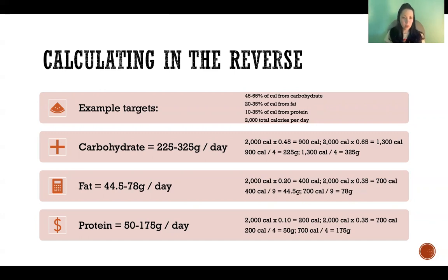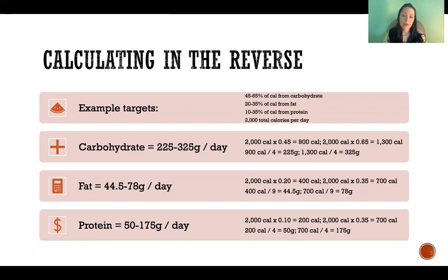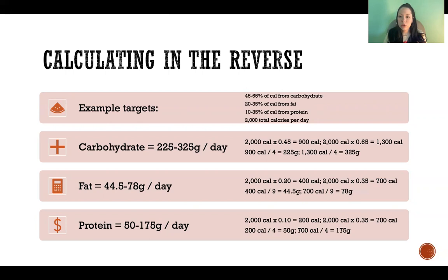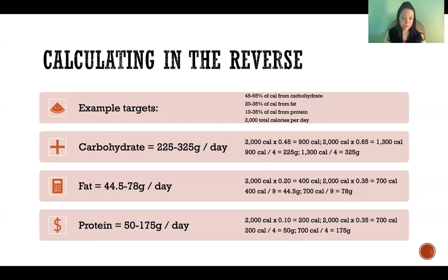So that's the basic way to do this math. To do this, you need to know the total number of calories you're going to eat in the day and have your macronutrient proportions broken down. For example, if you were following a ketogenic diet, it would look more like 5% of calories from carbohydrate, 70 to 80% of calories from fat, and the remainder from protein — just as another example. All right, thanks so much for watching. I'll see you in the next video.